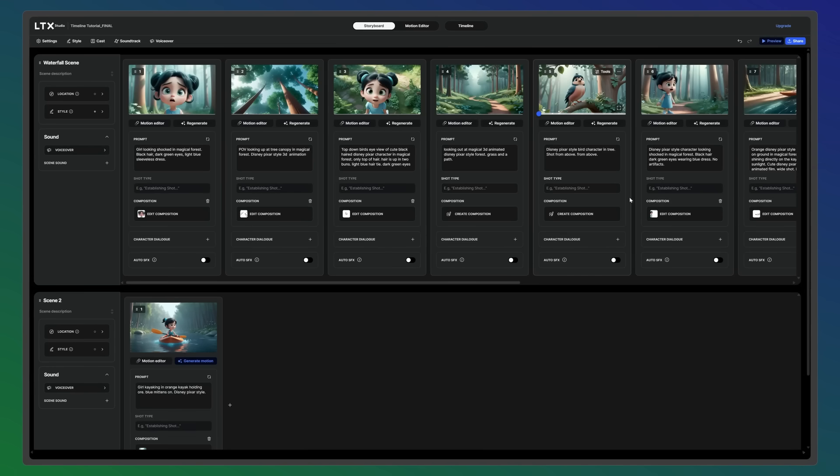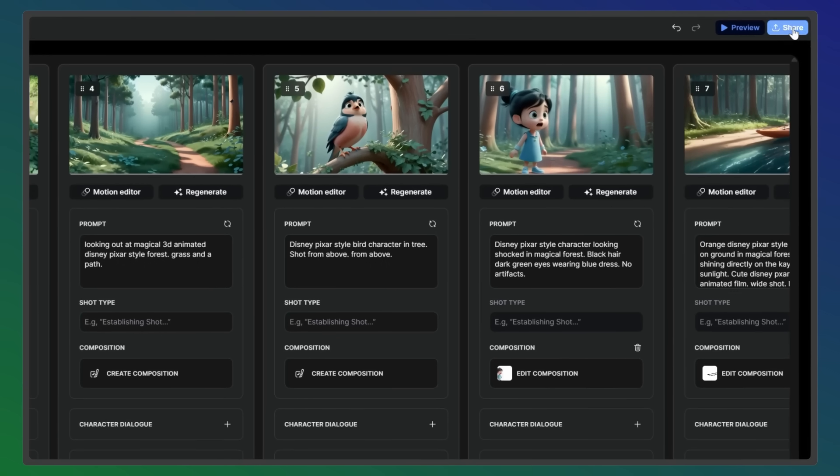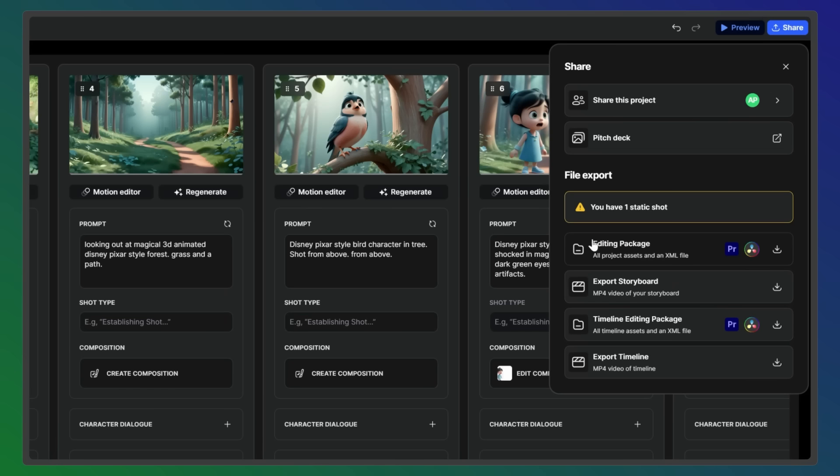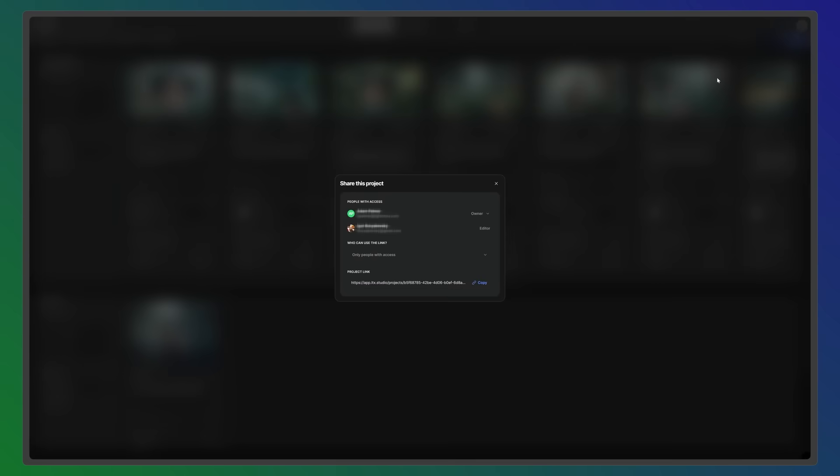To export, select Share and choose between exporting as an H.264 MP4 or downloading as an XML file for further editing in another software. You can also invite collaborators to join your project and work together on the final cut.